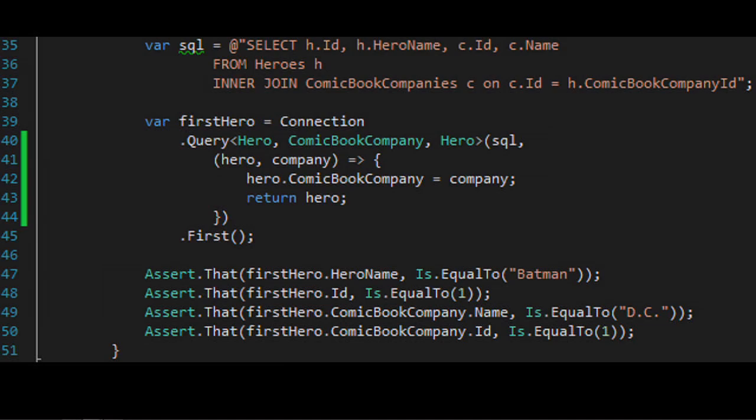You can override the column name used for splitting. Since not everyone has columns named 'Id', you can specify a 'splitOn' parameter — for example, splitOn: 'companyId' — to draw the line at that column. Everything before goes into Hero, everything including and after goes into ComicBookCompany. If you have multiple splits you can specify an array of split-on fields.